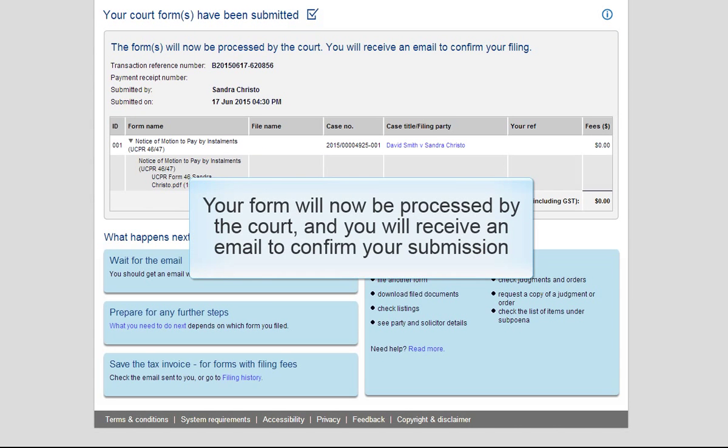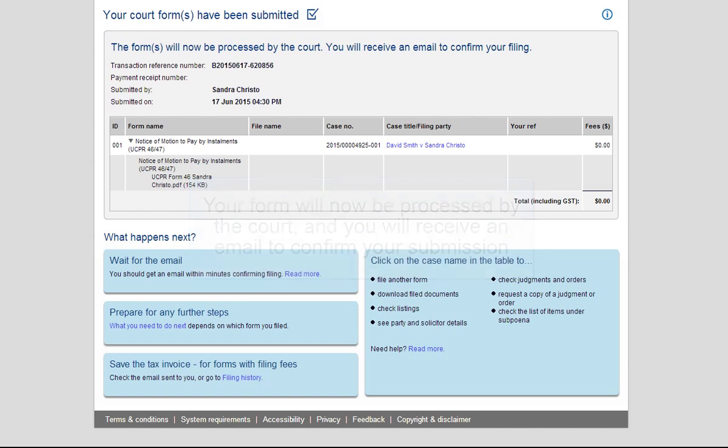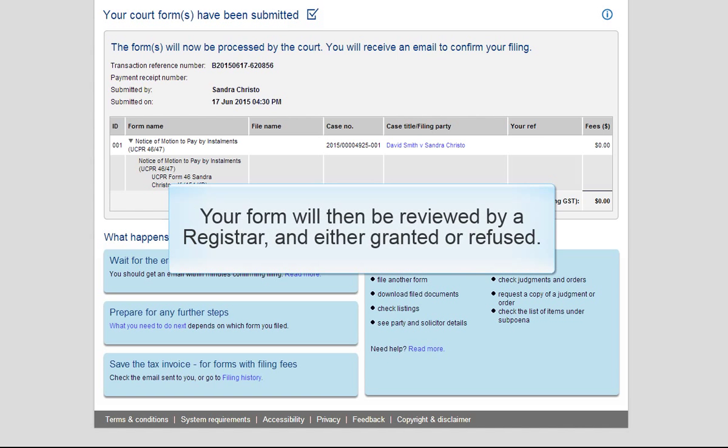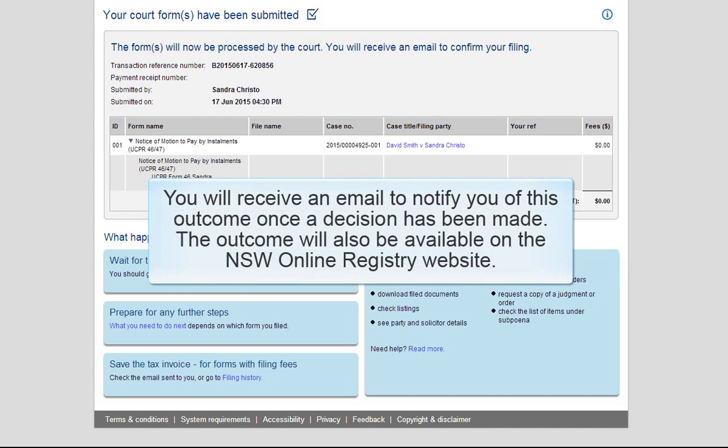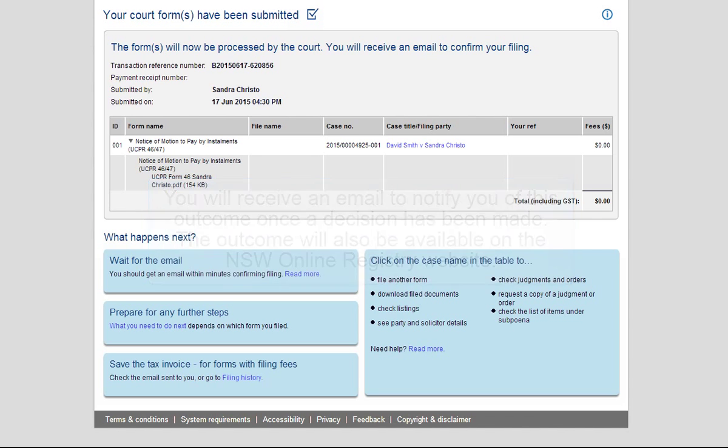Your form will now be processed by the court and you will receive an email to confirm your submission. Your form will then be reviewed by a Registrar and either granted or refused. You will receive an email to notify you of this outcome once a decision has been made. The outcome will also be available on the NSW Online Registry website.